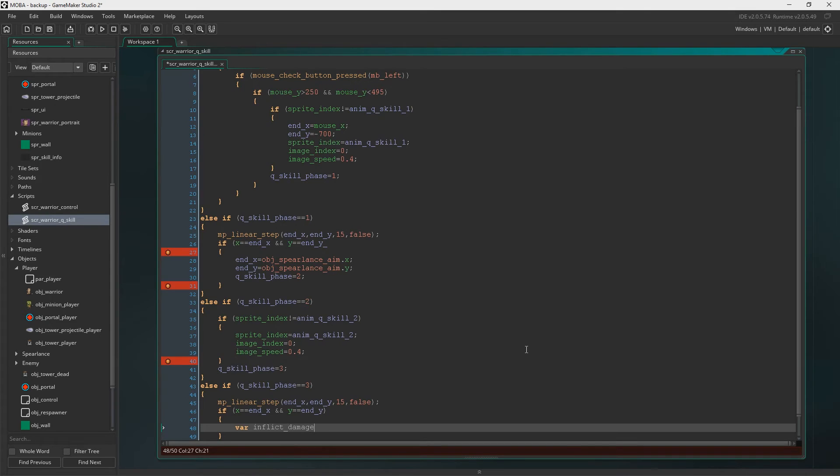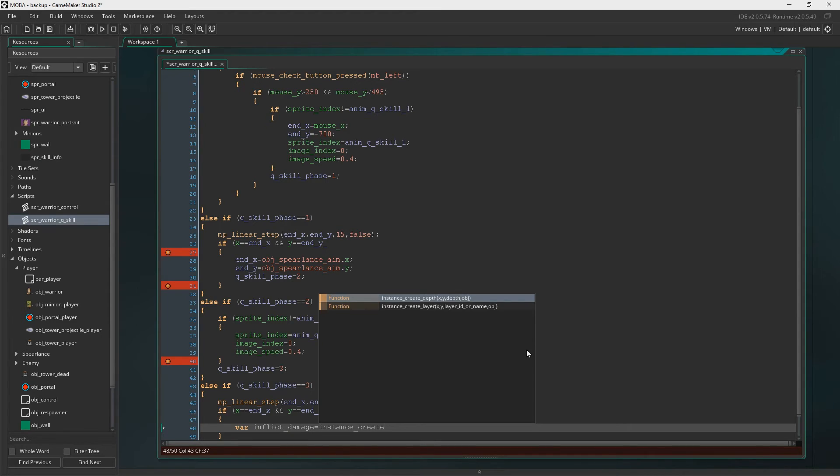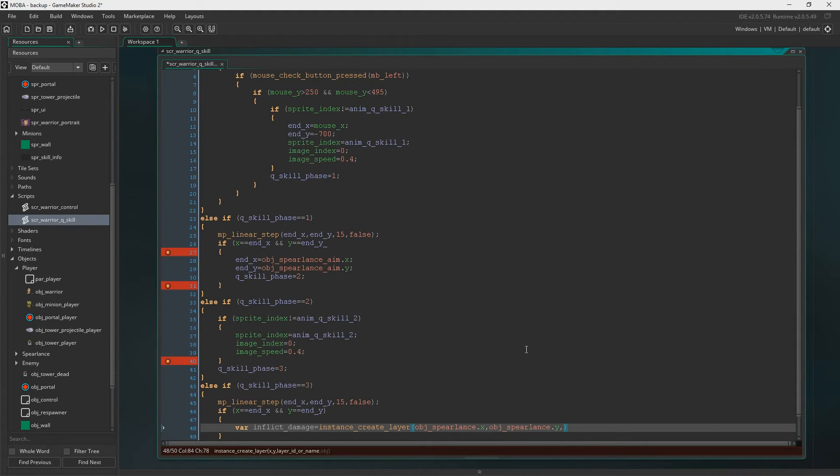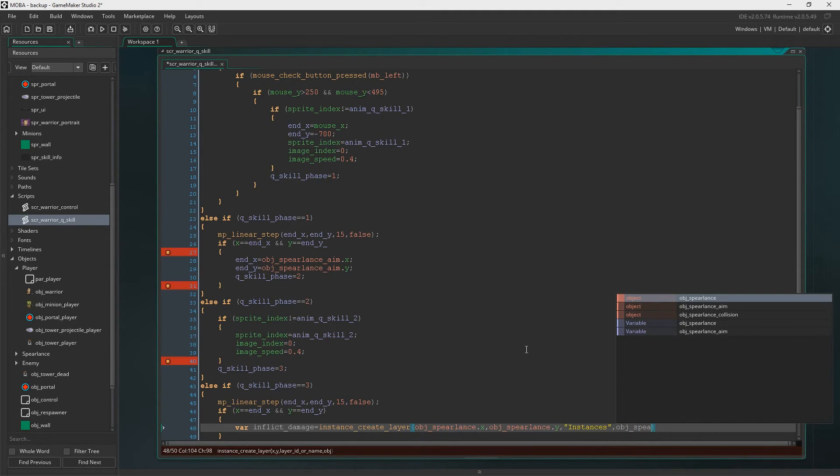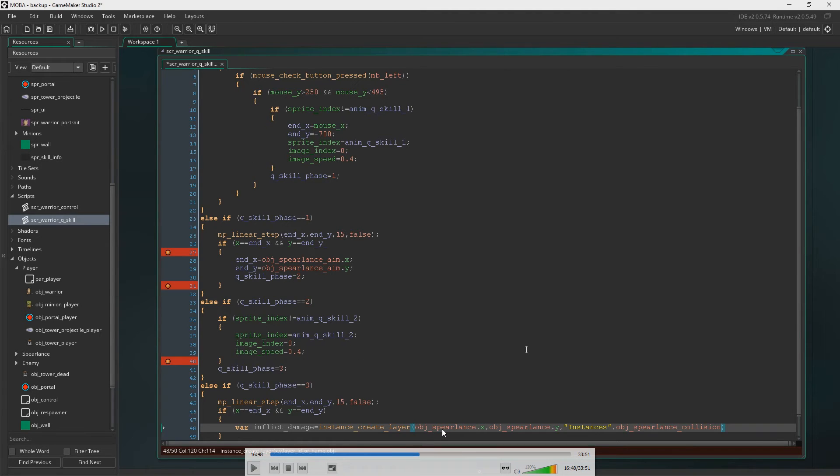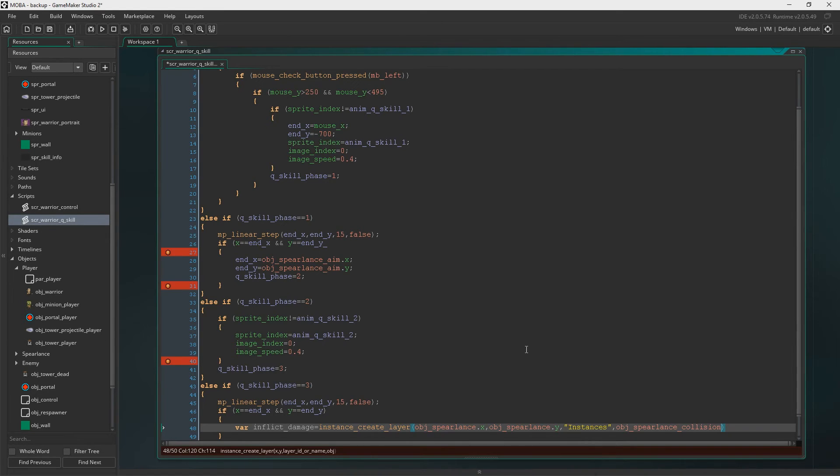Then variable inflict damage equals, and we're going to create the Objects Spear Lance Collision. And we're going to create it right in the center of Objects Spear Lance Aim X and Y. So in the exact same position the Spear Lance Aim is, is where we're going to create this object. You need to make that Objects Spear Lance underscore Aim for both of them. Objects Spear Lance underscore Aim there and Objects Spear Lance underscore Aim there as well.